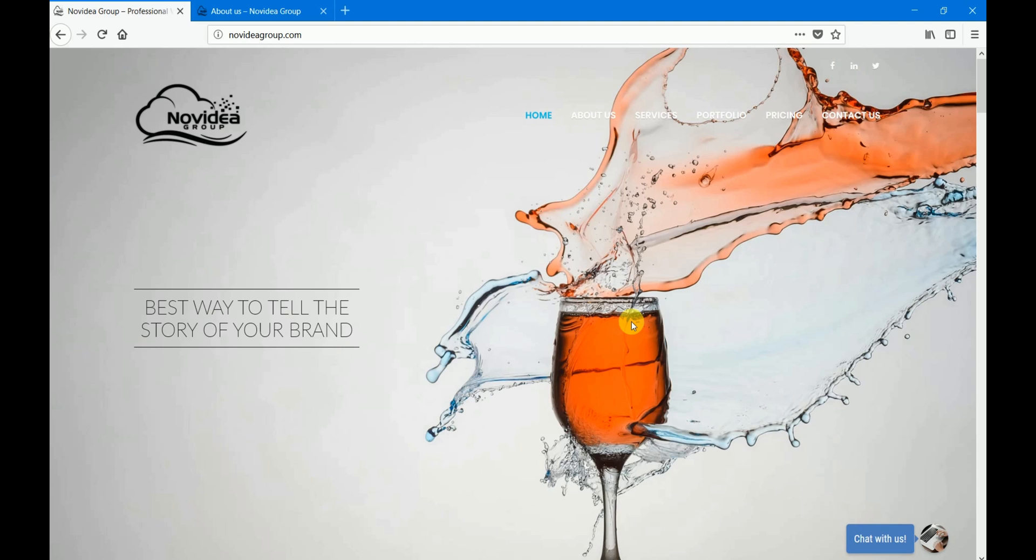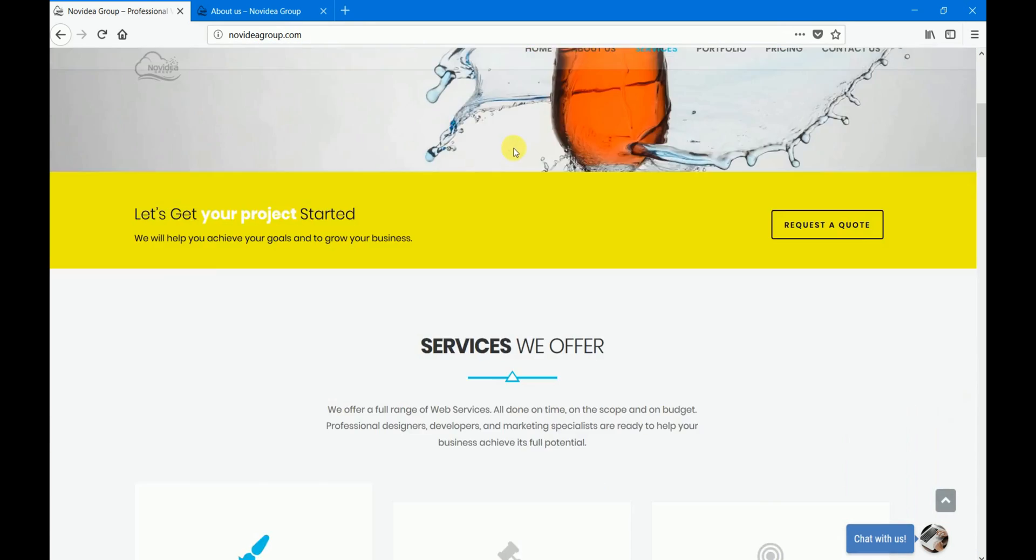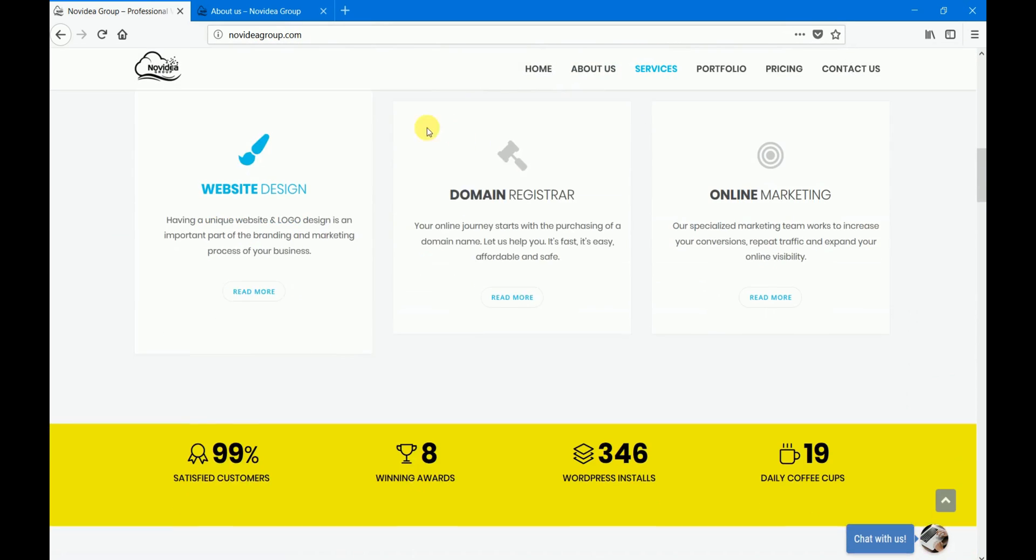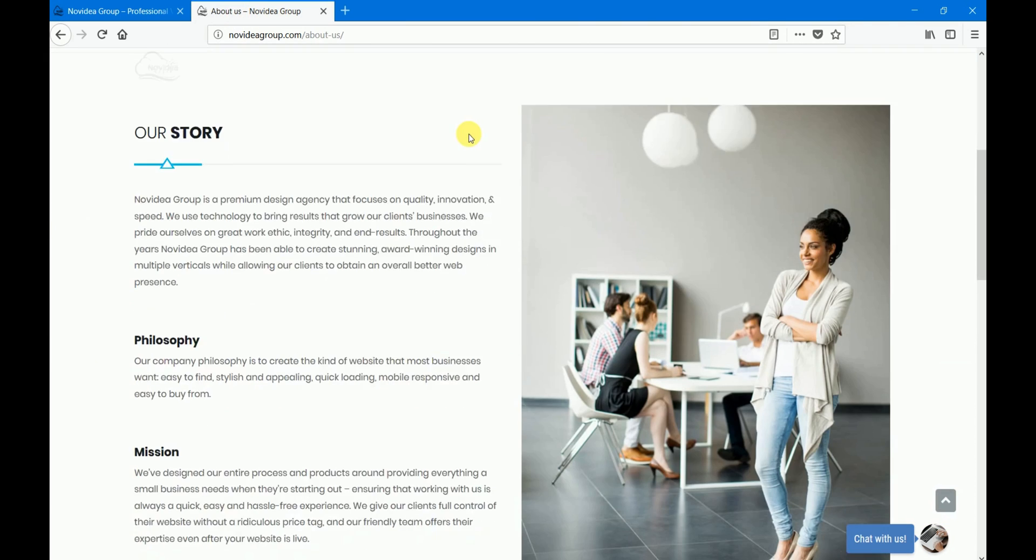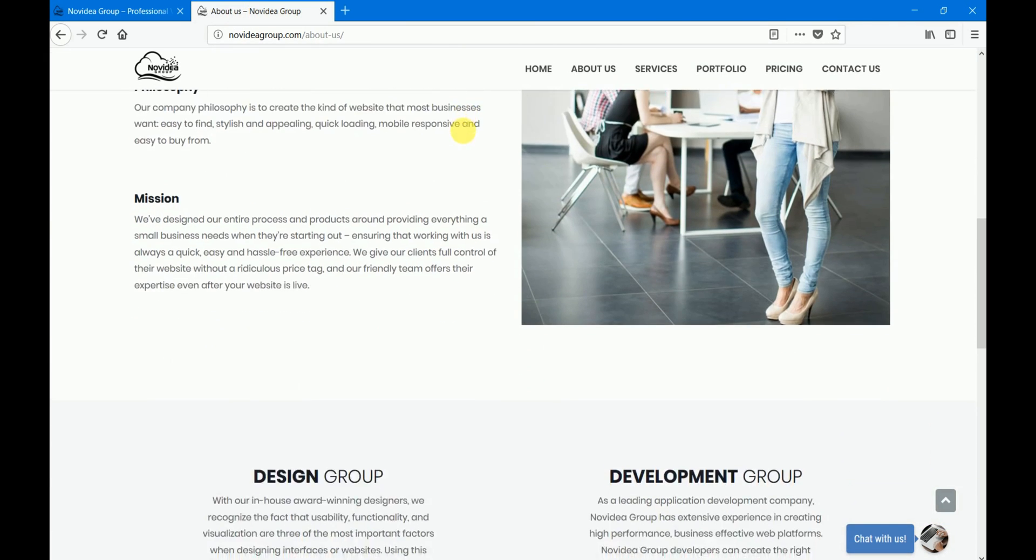To do this I'm going to use as an example this website novideagroup.com. As you can see I have two tabs open, one containing the home page of the website and the other one containing the about us page of the website.